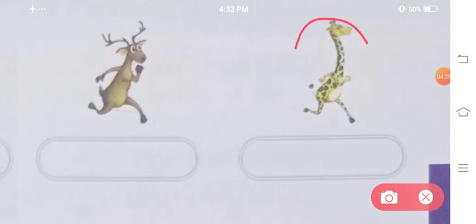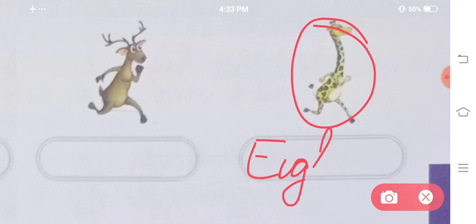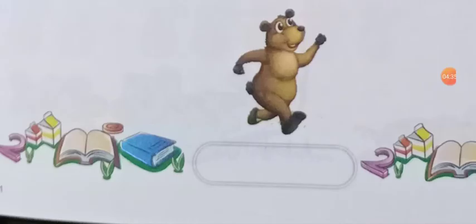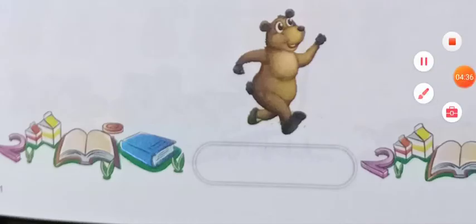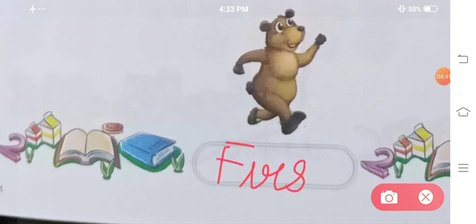Sorry, I gave you wrong information earlier — giraffe is at the eighth position, and the bear here is at first position.